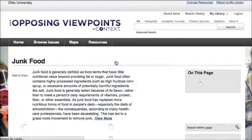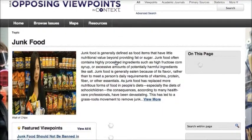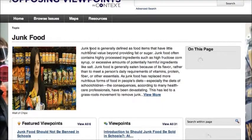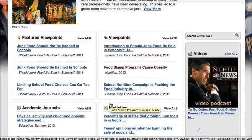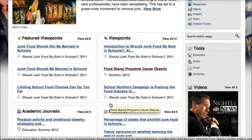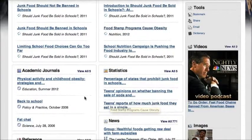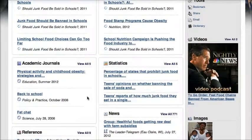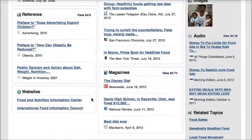These topic pages link you to information sources about whatever topic you're looking at. We have an introduction to this topic about junk food, some viewpoints which tend to be opinions or someone arguing a different side of an issue, links to academic journal articles, statistics, news sources, magazine articles, and even websites where you can find information.